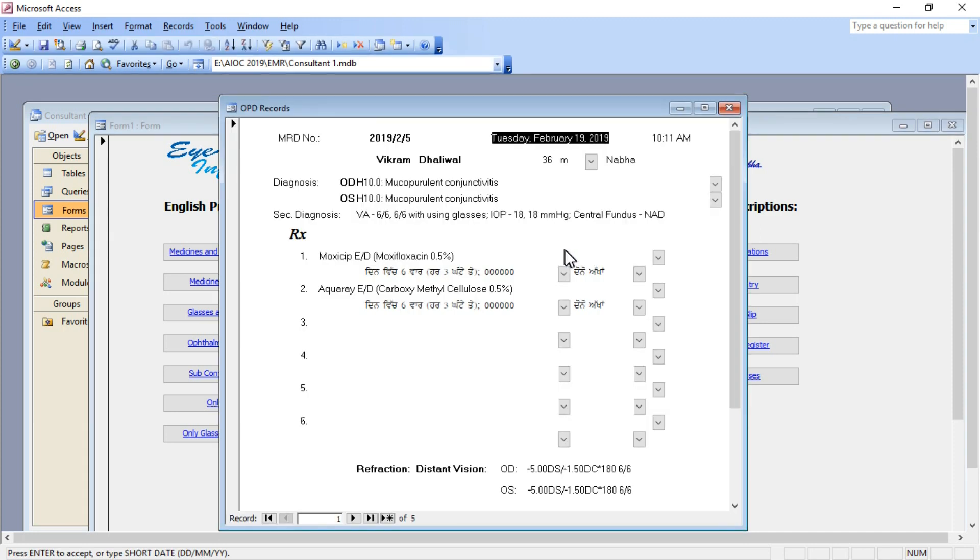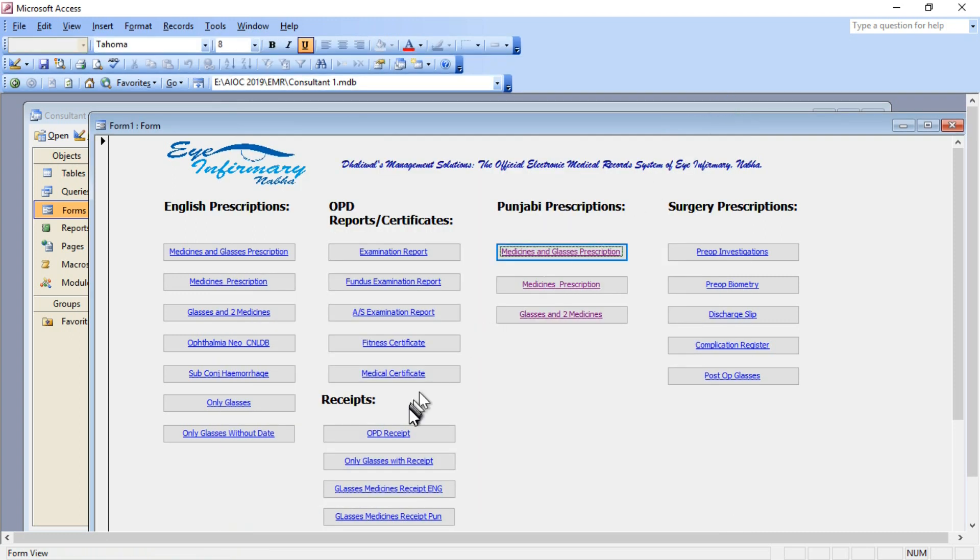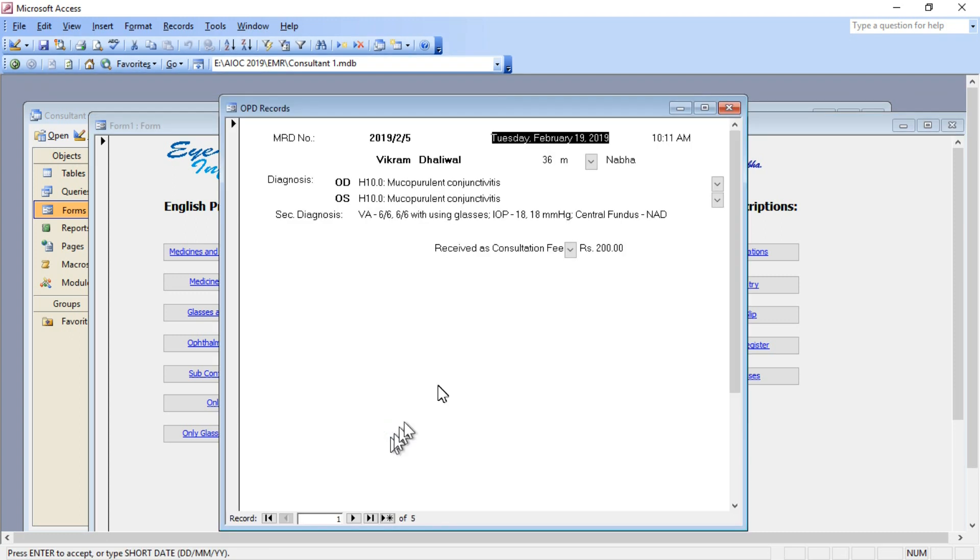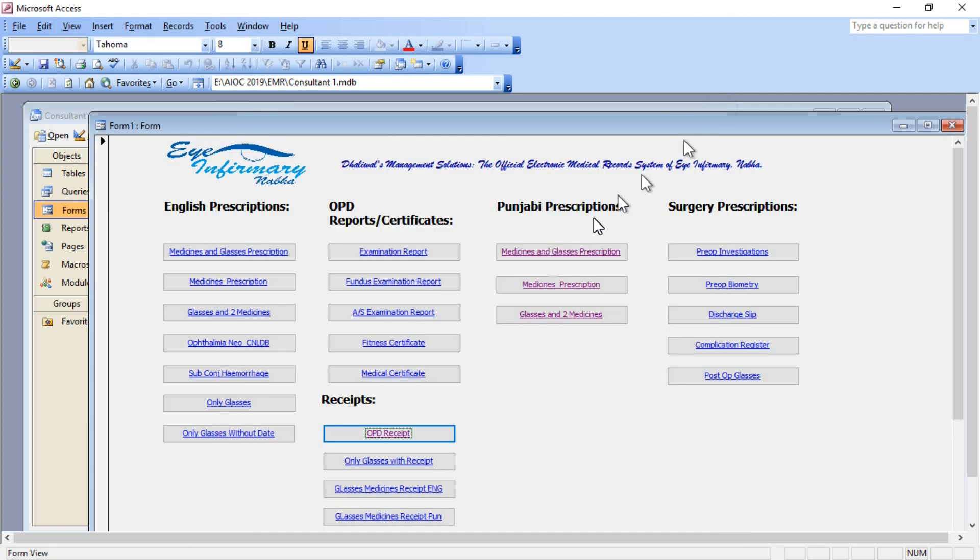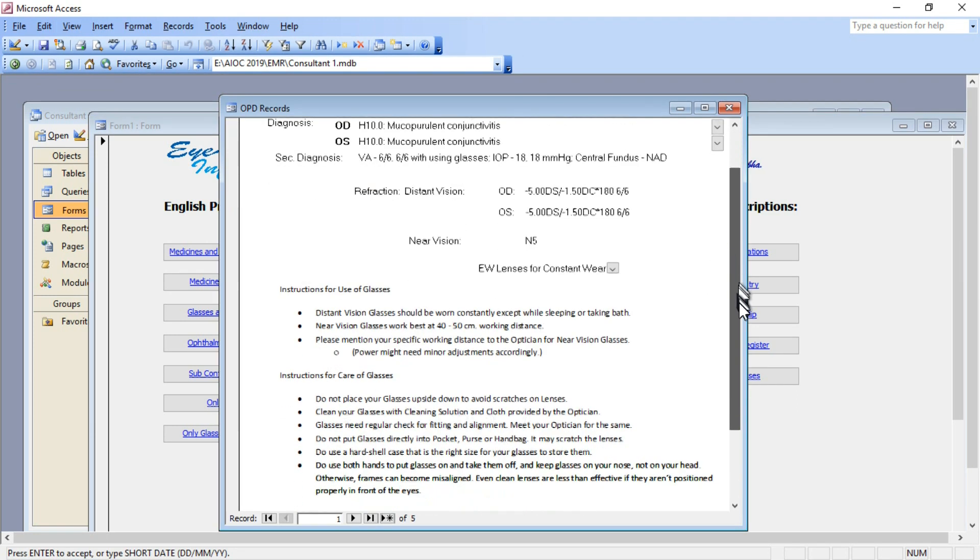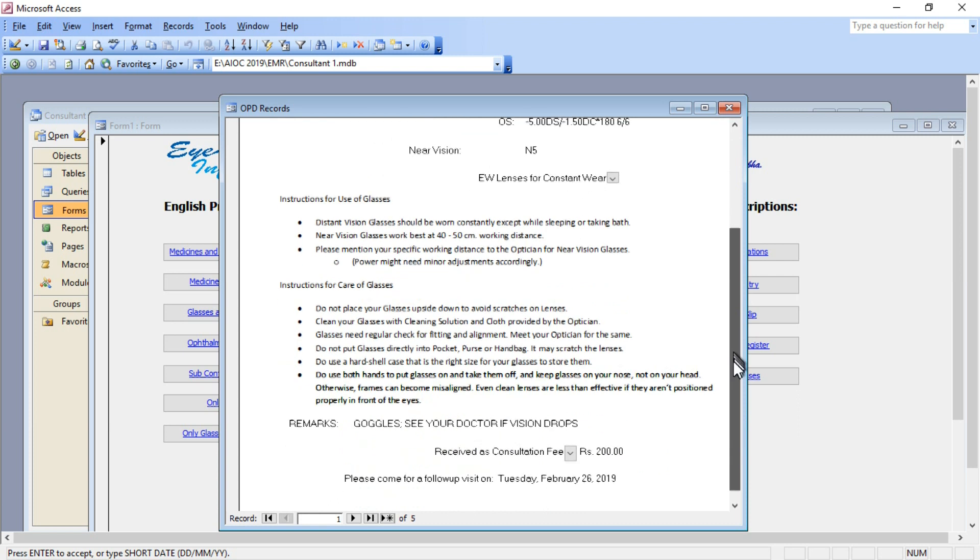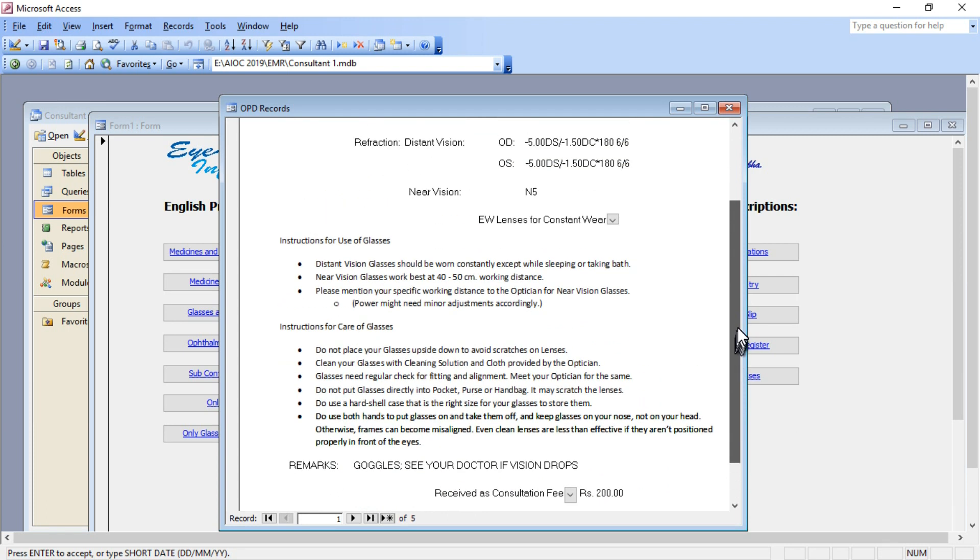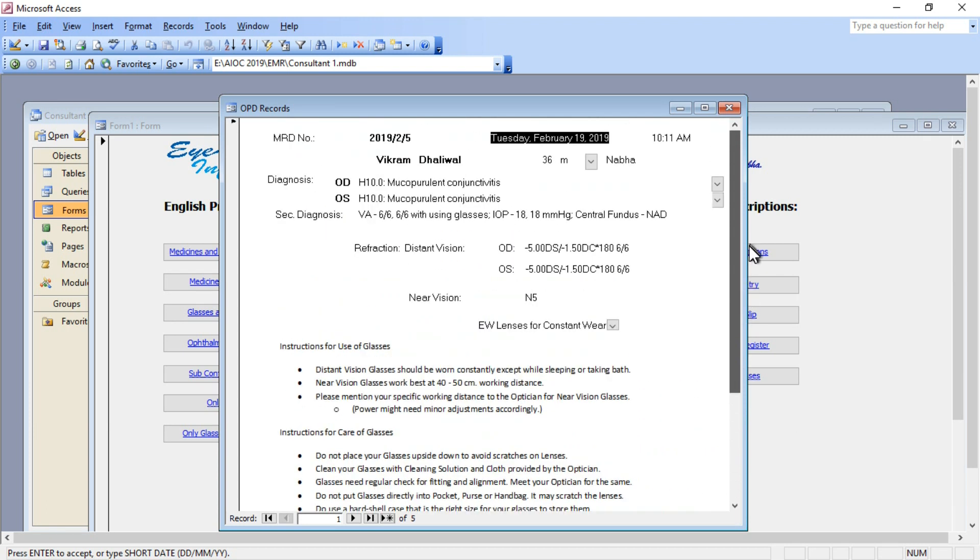This is the module for medicines as well as glasses prescription. The receipt of the patient is already ready. Some patients ask me for glasses prescription along with receipt for their company reimbursement purposes. That module is ready.